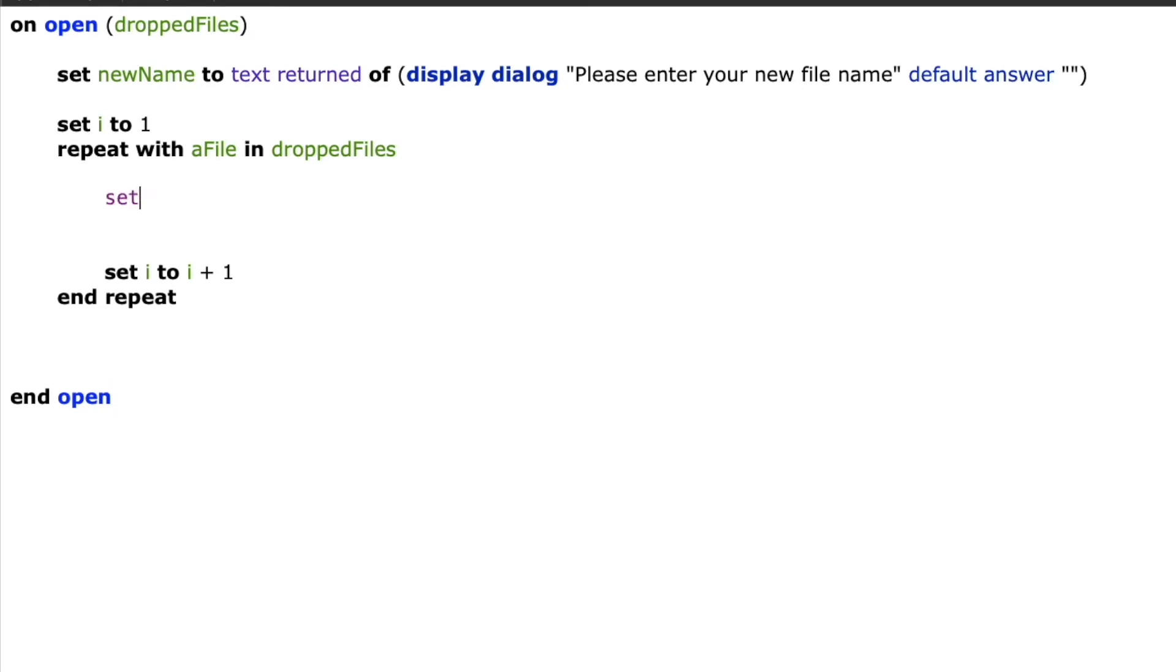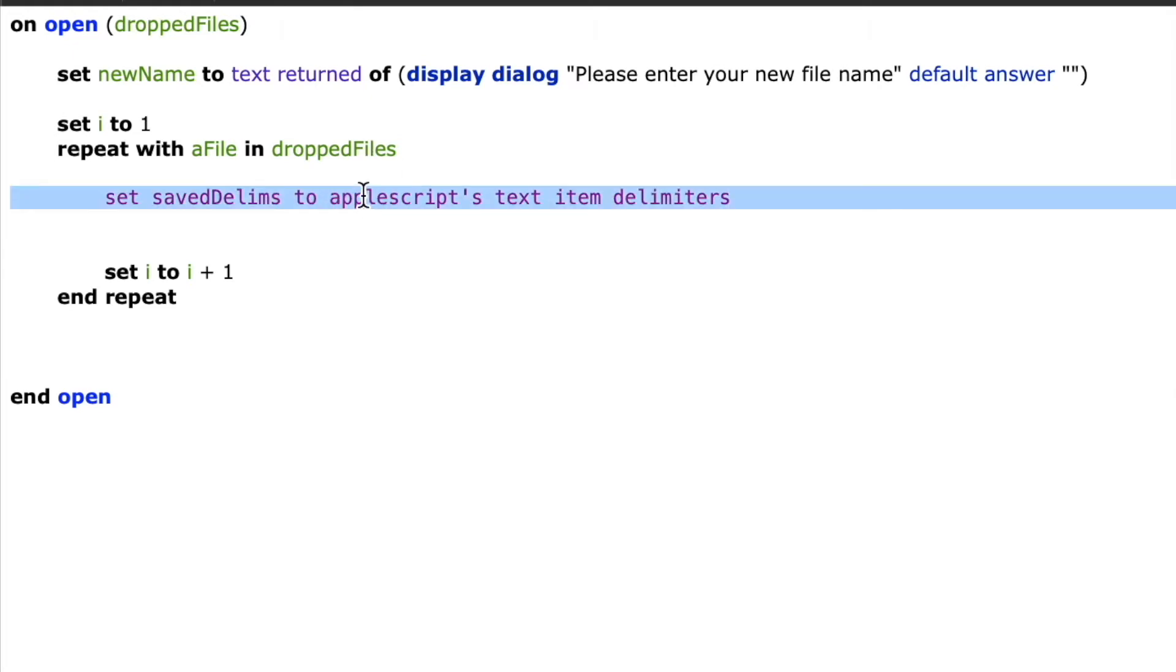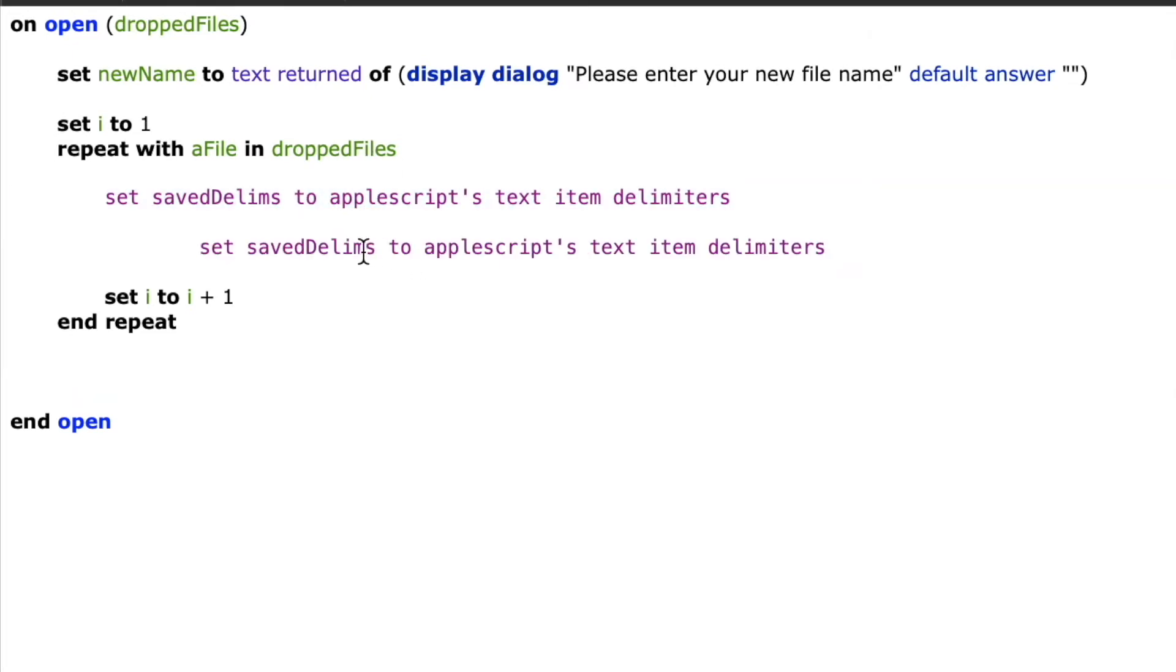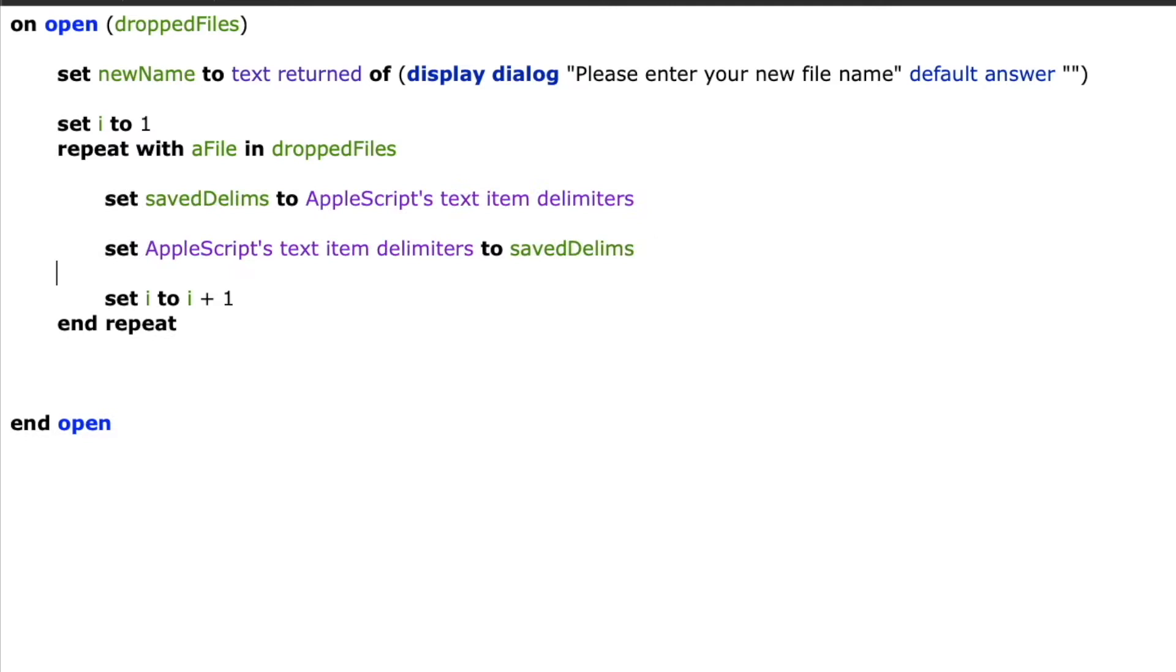Next I'll work with AppleScript's text item delimiters. But before I do anything to them I want to save what their current value is. So I'm going to say set saved delims to AppleScript's text item delimiters. This will store the value of the current text item delimiter in the variable saved delims. That way I can reapply it. So I'll do that now and I will say set AppleScript's text item delimiters to the saved delims.